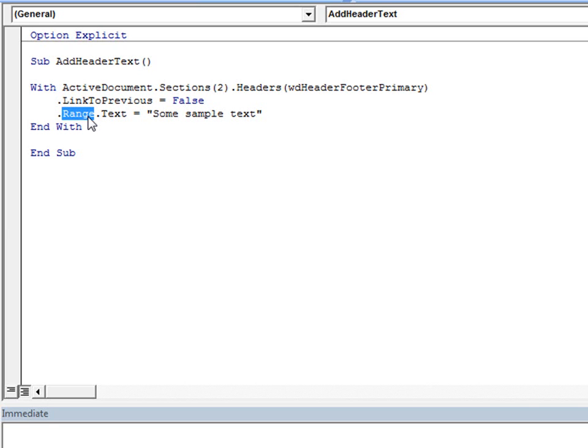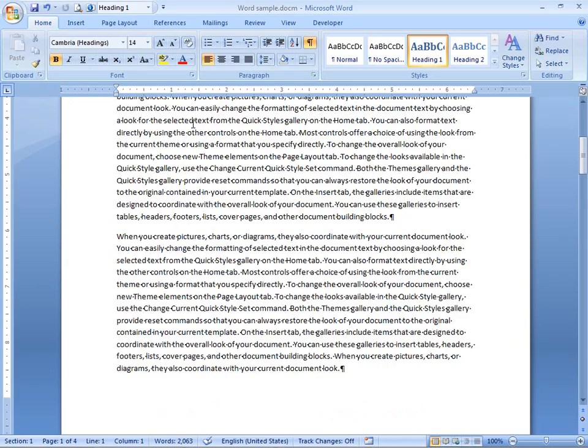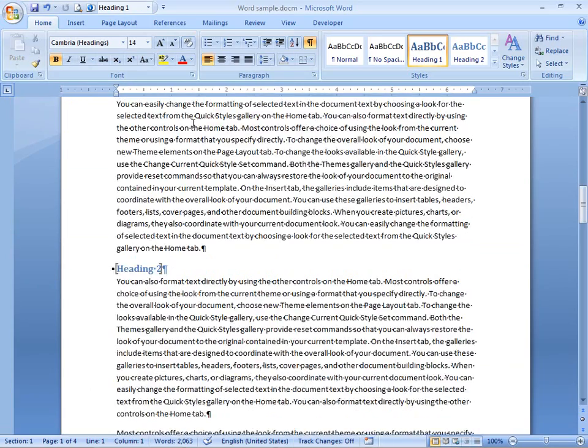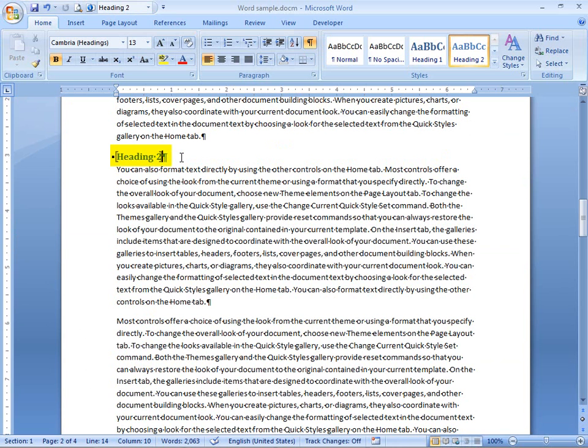Well, using range can also change the action even if what you want appears to be available directly from the object without adding range. For example, let's take a look at the document again and notice that if I scroll down here, I've got a bookmark that's surrounding this heading 2 text.